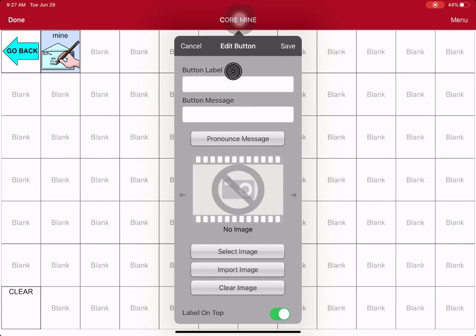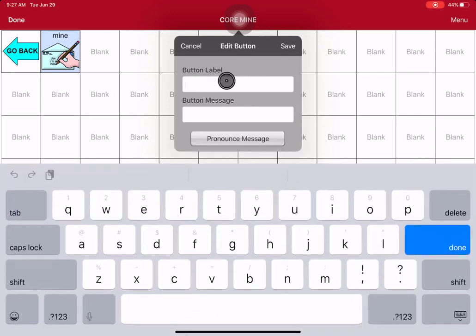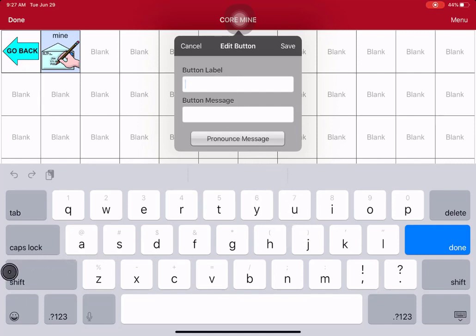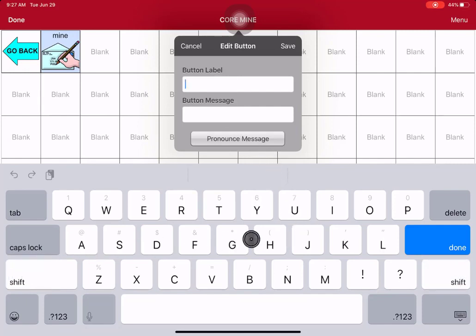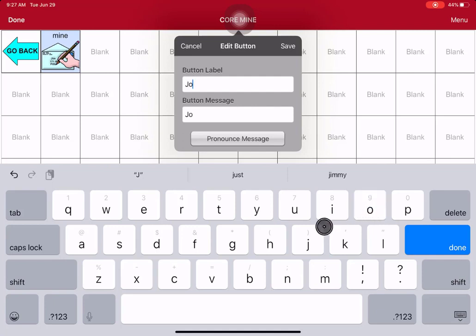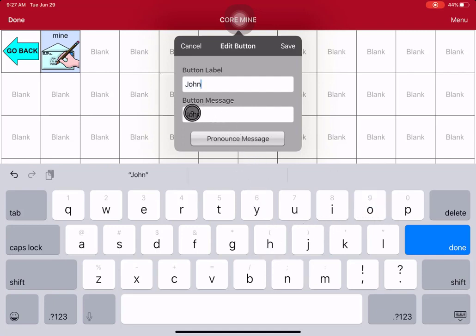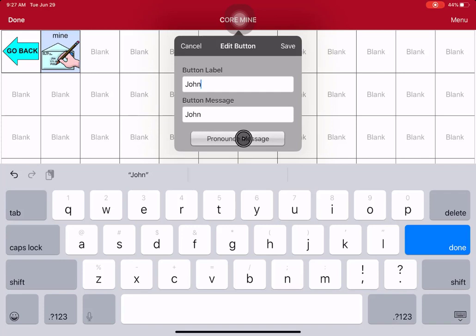Now, start at the very top where it says Button Label. So, you touch right there where it says Button Label and the keyboard pops up. Now, you can type. Now, I always do a Shift J, so you get a capital J there. You can type the name John. You see it adds the button message for you. This button here where it says Pronounce Message, that just lets you hear it. John. So, you know if it's going to sound right. We'll learn how to fix that another way.